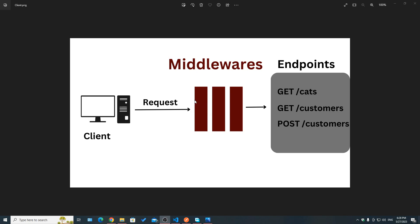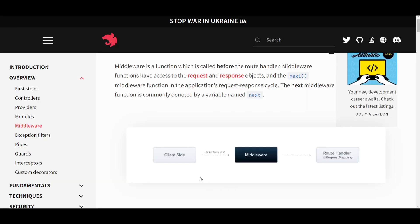We can also end the request-response cycle from our middlewares. For example, if we had a middleware that would validate a request and make sure it has an authentic access token, and it doesn't, it can actually stop the request-response cycle right there before it reaches our endpoints. As you can see, middlewares have a lot of use cases and they are very powerful.